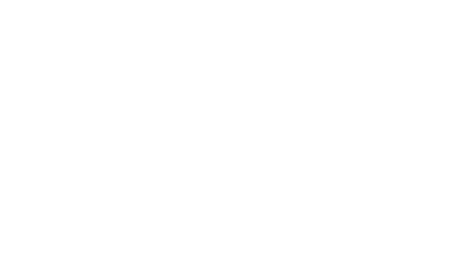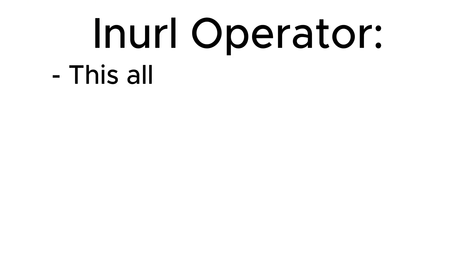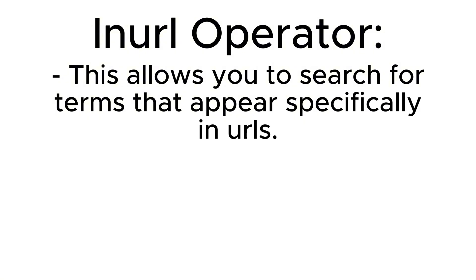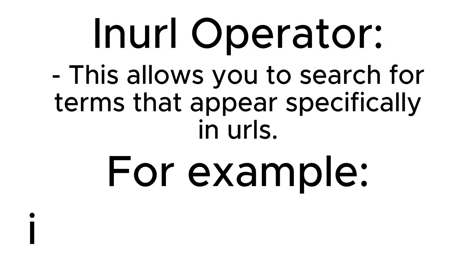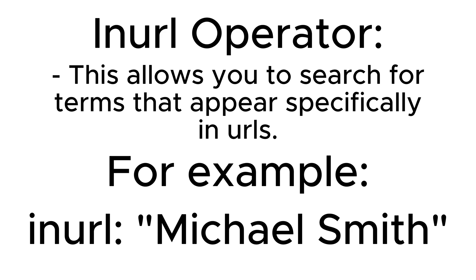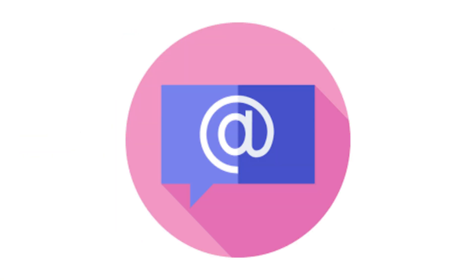The next operator we have is the inURL operator. This allows you to search for terms that appear specifically in URLs. For example, searching inURL "Michael Smith" will show you all the URLs that contain the name Michael Smith. This can be incredibly useful for finding profiles, articles, or other online mentions directly tied to someone.